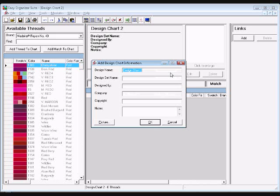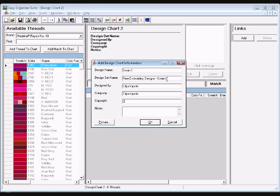For this lesson, let's use the SWAN 1 free embroidery design from our website at http://www.easyorganizersuite.com. Enter SWAN 1 in the design name box, Free Embroidery Designs-Swans in the design set name box, Clipartopolis in the designed by box and in the company box, 2005 in the copyright box, and a note that this is the first swan in a series from the free embroidery designs on the Easy Organizer Suite website.